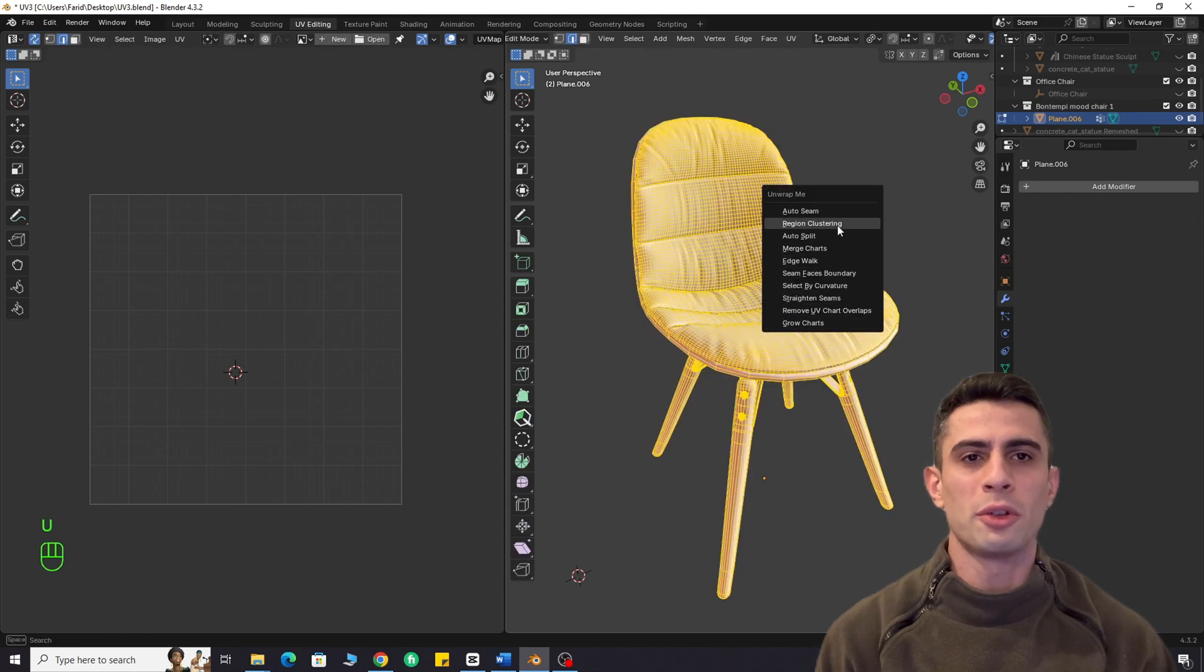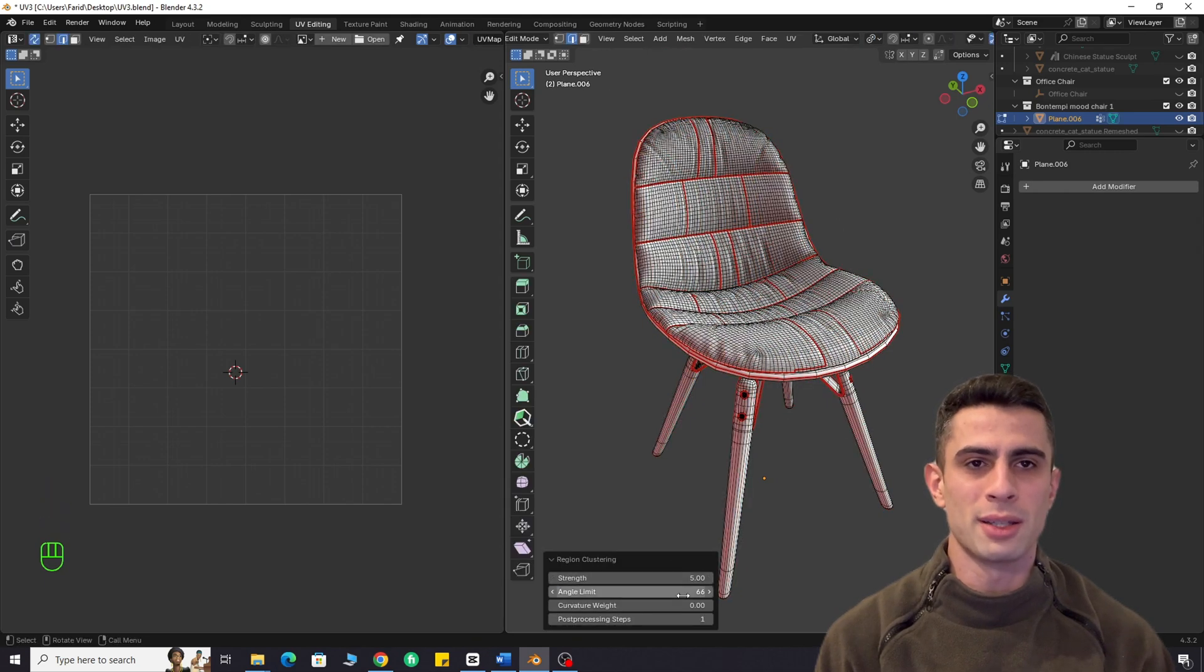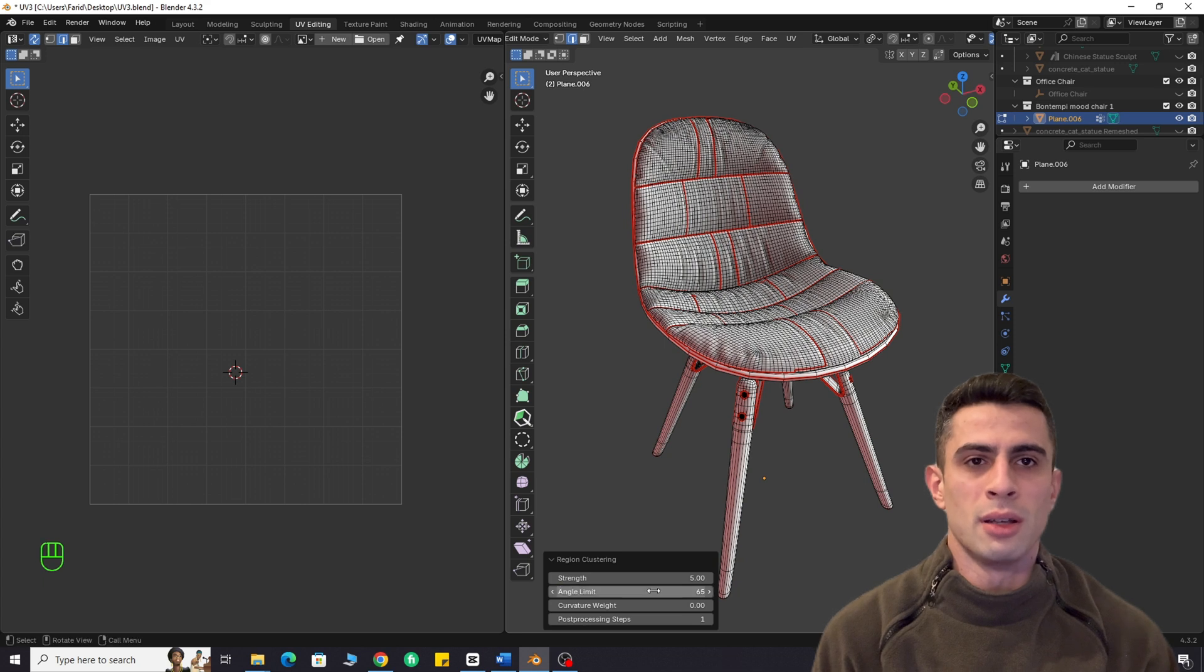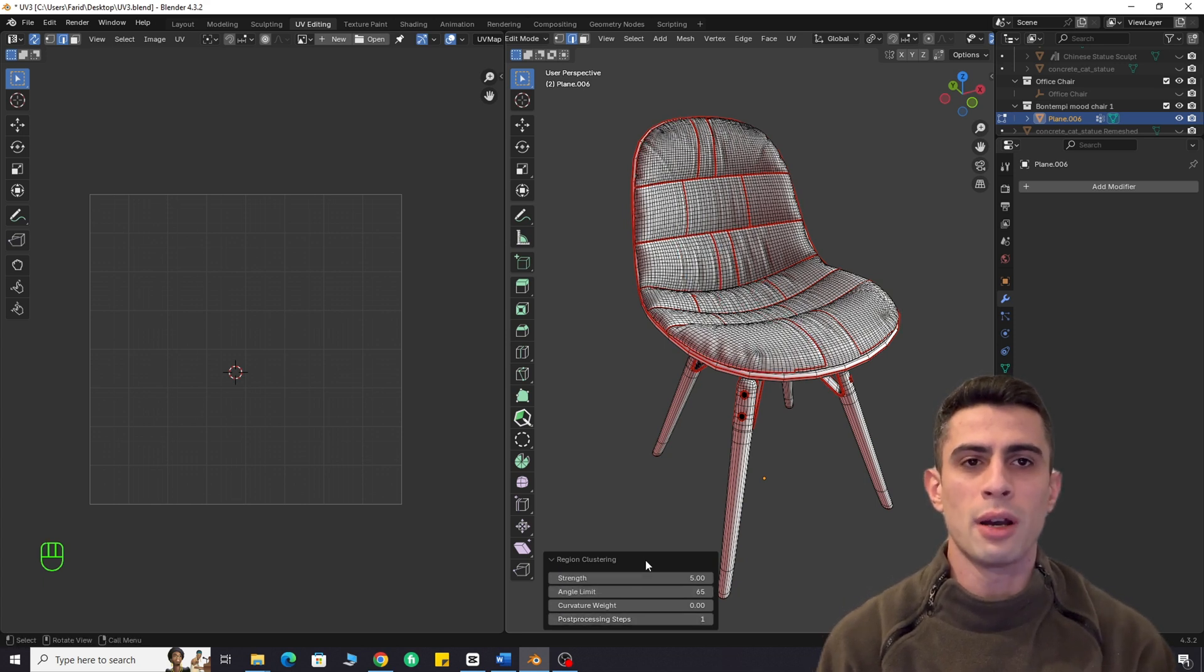Let me show you how to automate your UV unwrapping process, whether your model is organic or hard surface. This could potentially save you hours.